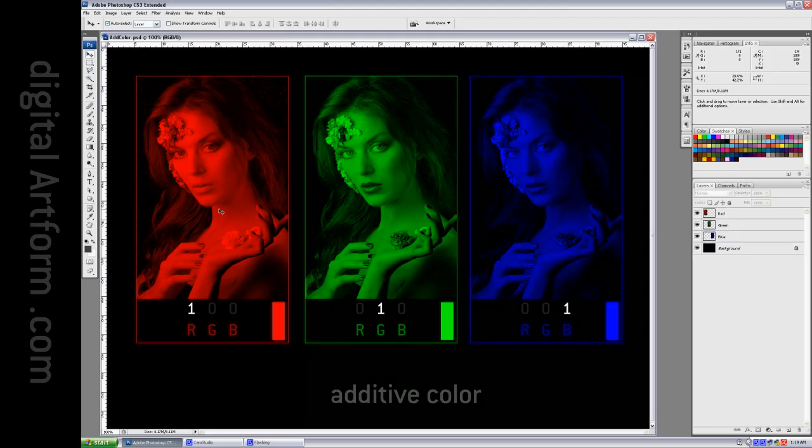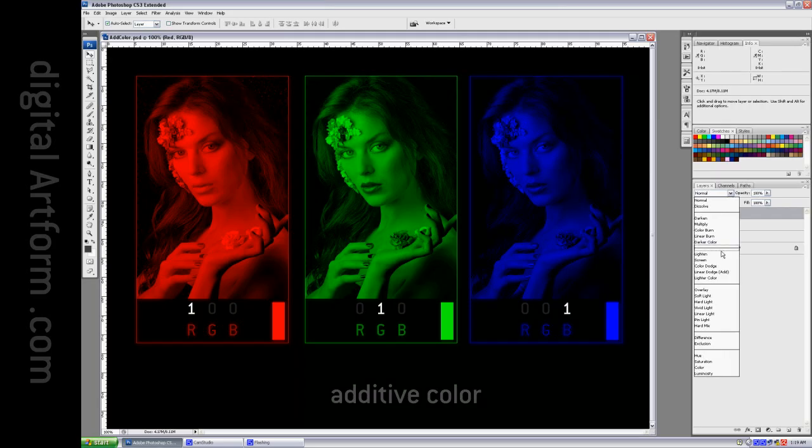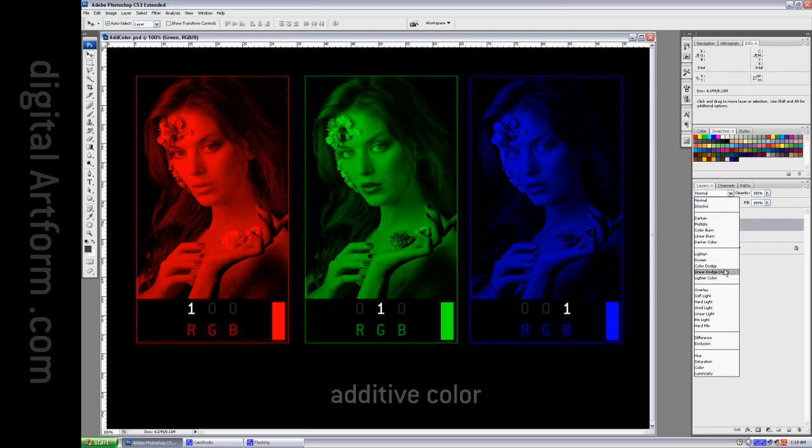The way that additive color works is the primaries add together. So if we make this have the linear dodge or add blend mode, and this have the linear dodge or add blend mode.